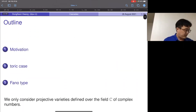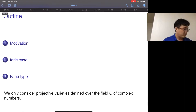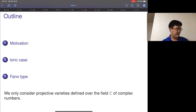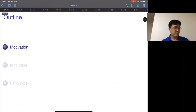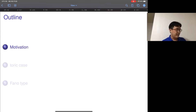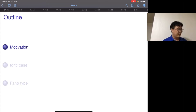I'm going to assume nothing and talk about cascades from the beginning. Every variety I'm going to consider today is a projective variety defined over the field of complex numbers. I'll start with the basic motivation, then talk about the toric case as a toy example — most of the time will be spent on the toric case — and then briefly discuss the Fano case and the final conclusion.